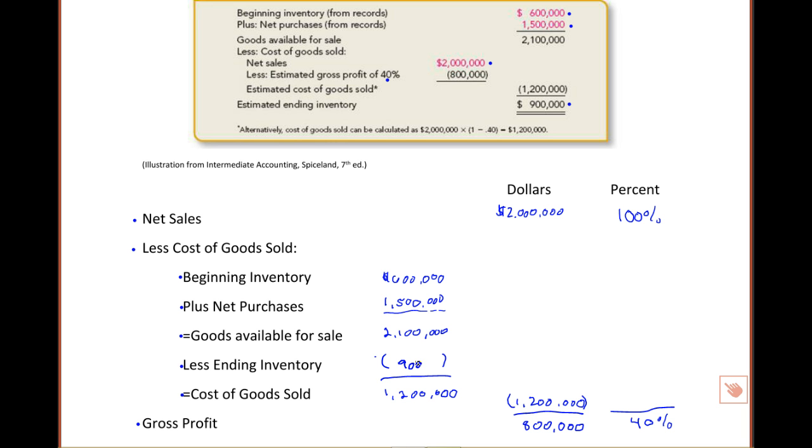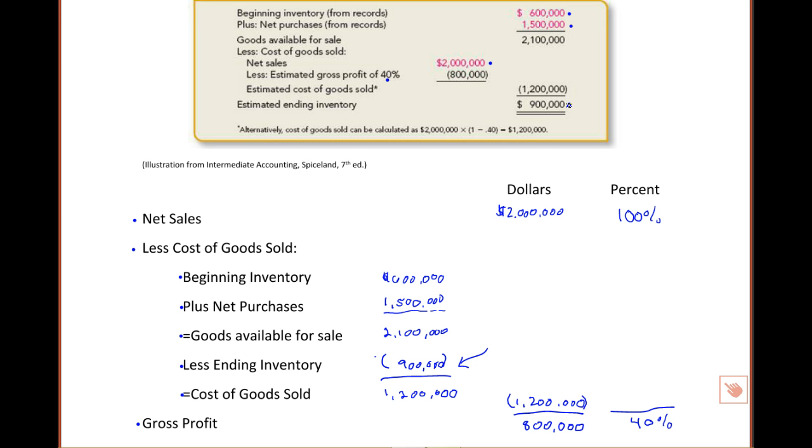And so, using our adjusted format, we have come up with an estimate for ending inventory, using formats that are familiar to us, that matches the author's estimate for ending inventory. Pretty slick, huh? Income statement, cost of goods sold, gross profit ratio, and we were good to go.